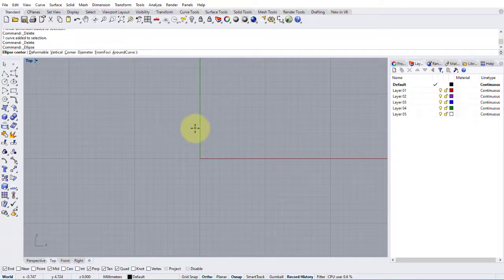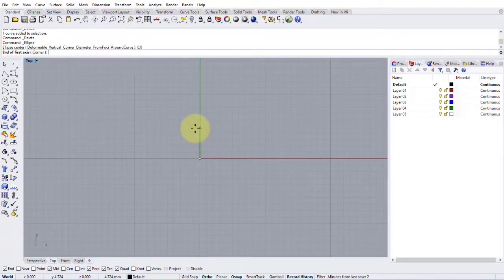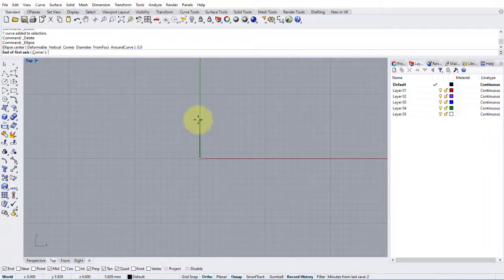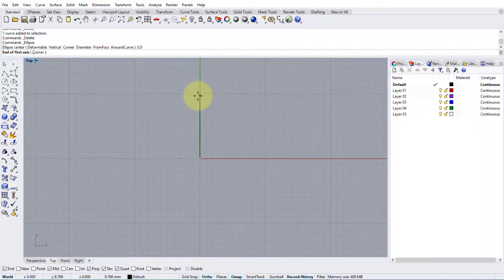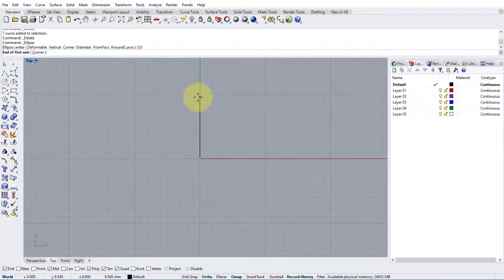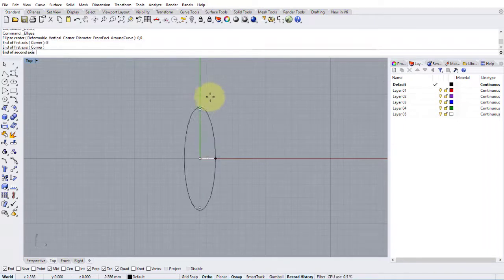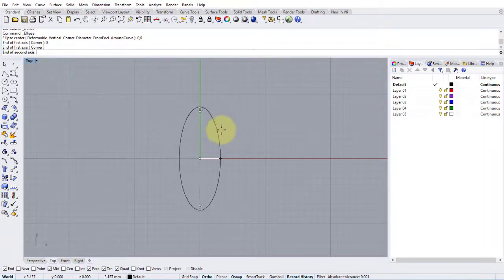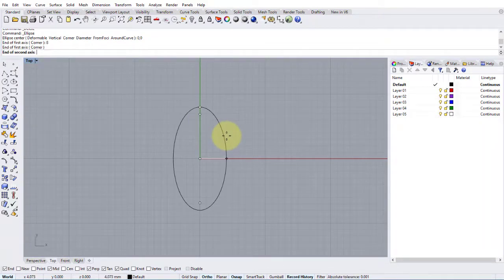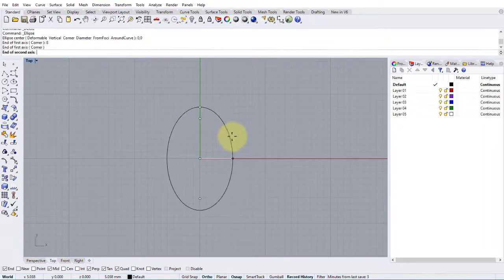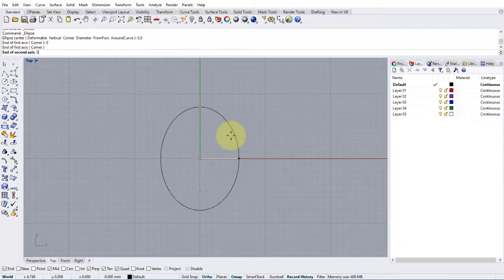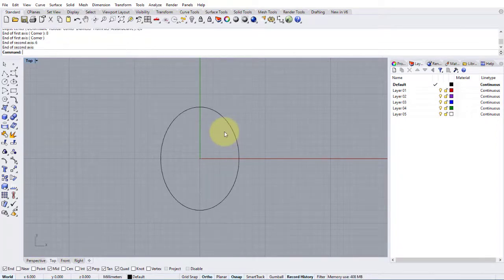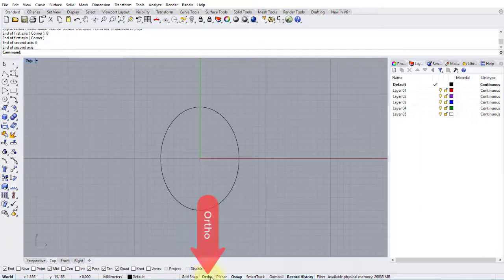Our center for the ellipse is the center of our world which is 0,0. End of first axis, I want to do this 16 by 12, so my first axis needs to be 8. So I press 8 and enter, then left click to say that's my vertical axis. And then the end of my second axis needs to be 12, so I type 6, enter and click. Note that I've got orthographic on at the bottom here.